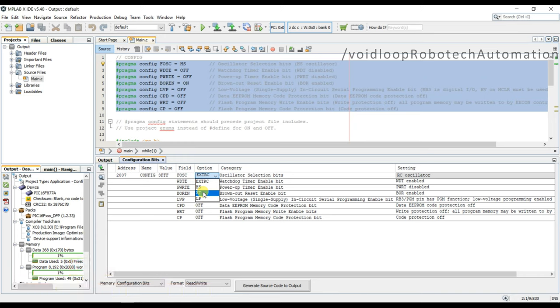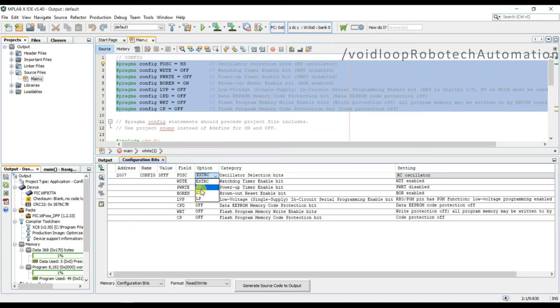And HS selects highest gain setting for internal inverter amplifier and it has highest current consumption and typically used with crystal above 4 MHz frequency. And in case of RC, we use external resistance and capacitor to produce frequency.